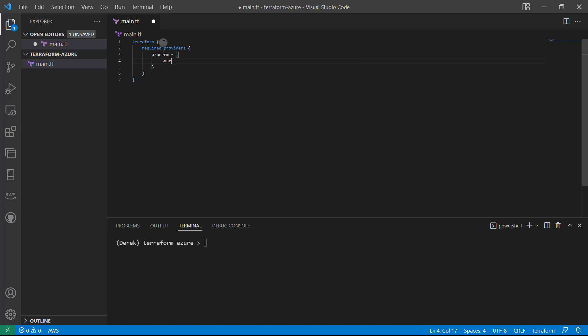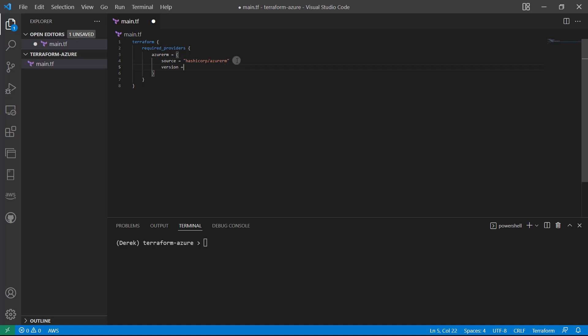Azure RM is our provider. And then let's provide the source, which equals HashiCorp slash Azure RM, and then version equals, again, in my case, 2.91.0. Now, you don't necessarily need to specify this, but it's a good way to ensure that the code always works.